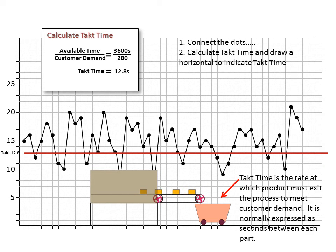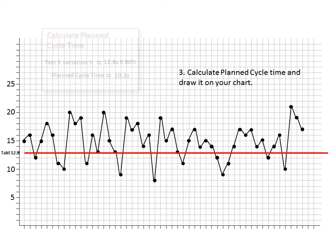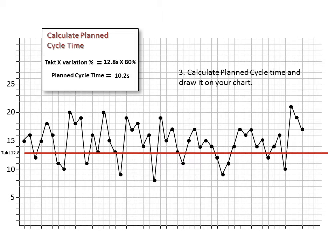One thing to remember, though: it represents the rate at which product must exit the process to meet customer demand. But it doesn't take into consideration the variation we might see in the process when there are interruptions in production, loss of product due to defects, or variation in the speed at which either the machine cycles or the individuals attending the operation work. We can multiply the TAC time by a percentage, which will accomplish this for us. We call the resulting number the planned cycle time. It represents the rate the process must produce at that takes all of these variables into consideration. You can see that we have calculated the planned cycle time for this process by 80%, which results in a 10.2 seconds planned cycle time.